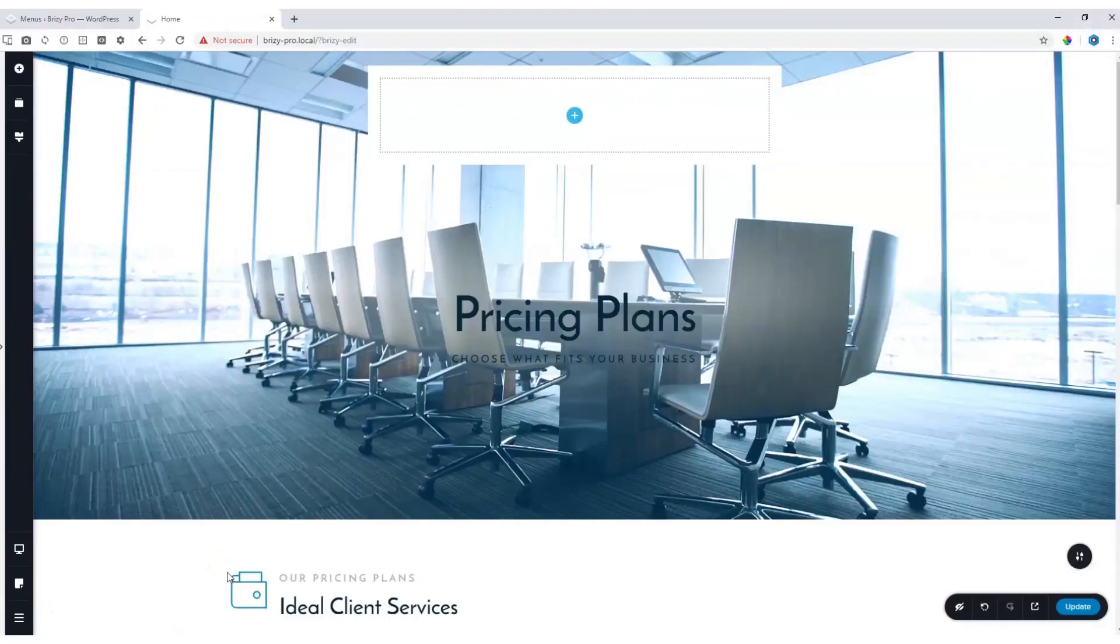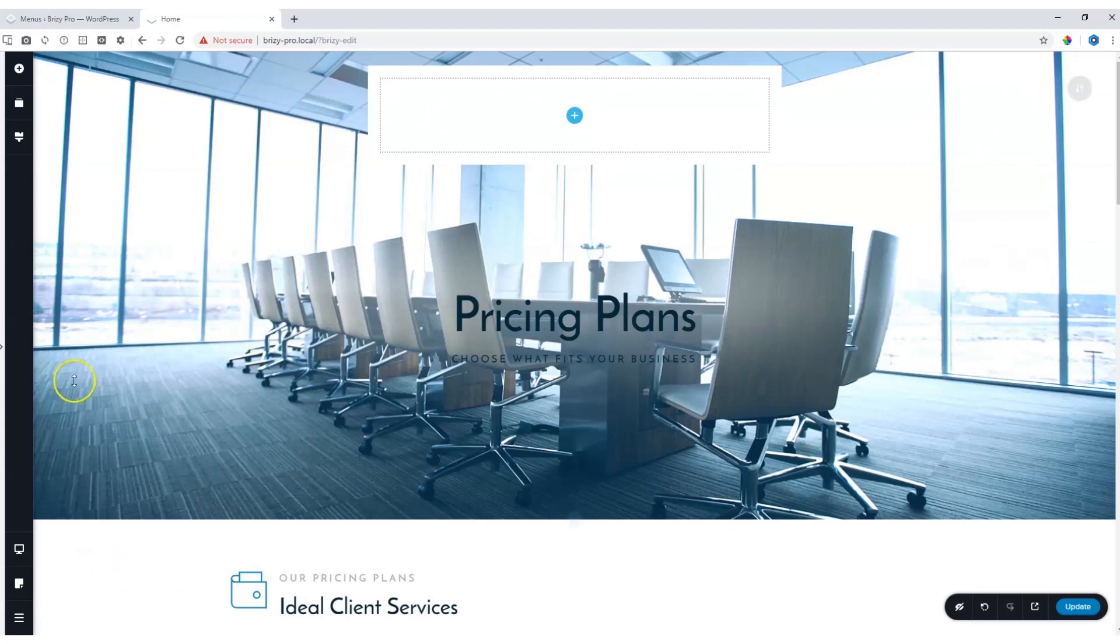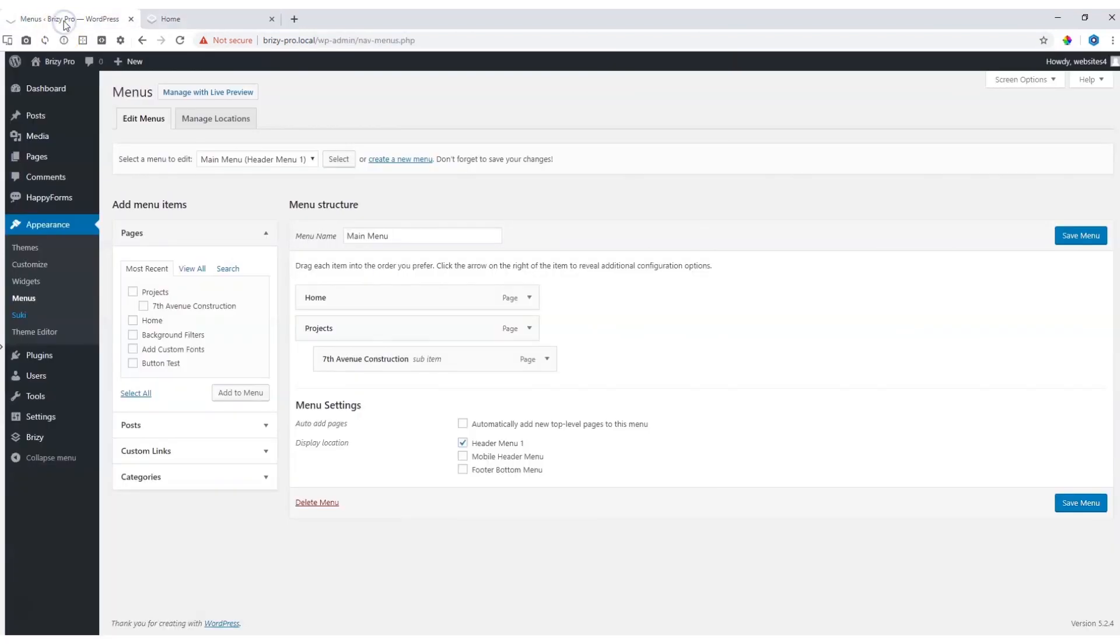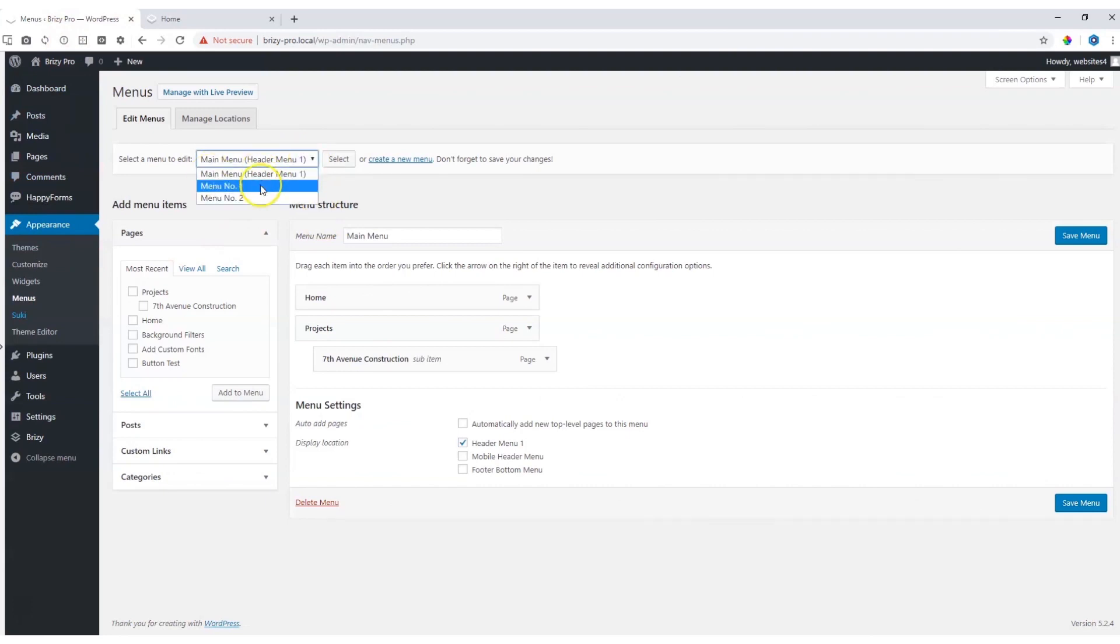In Brizzy Free, it is very easy to make your own custom menu. We provide you with the element to bring in the WordPress menu. I want to add the menu over here. Just to show you what I've got in the backend is that I've got three menus that I can choose from: my main menu, menu number one, and menu number two.